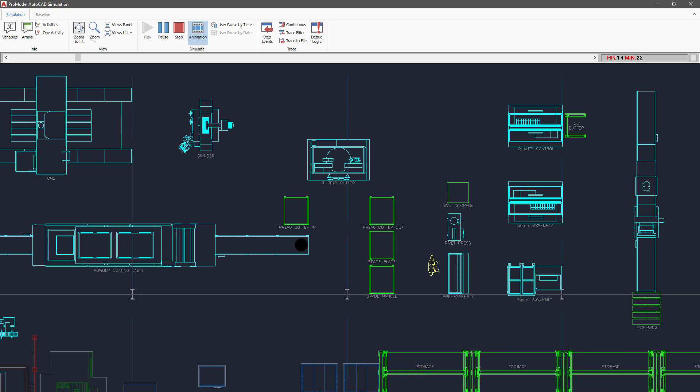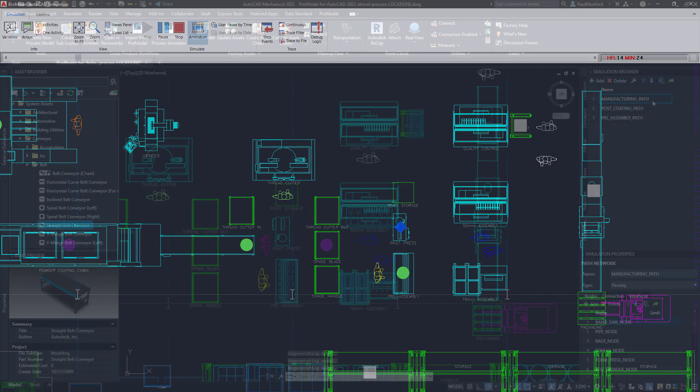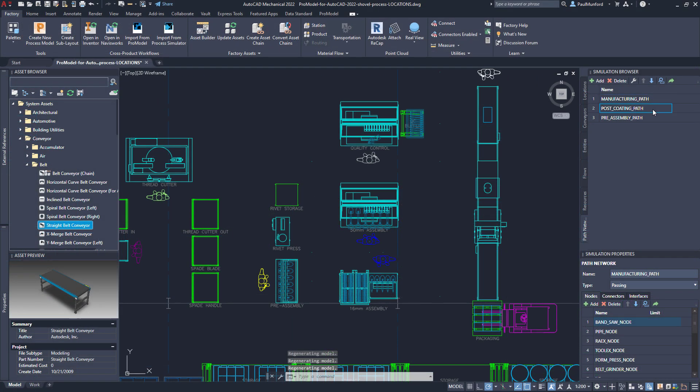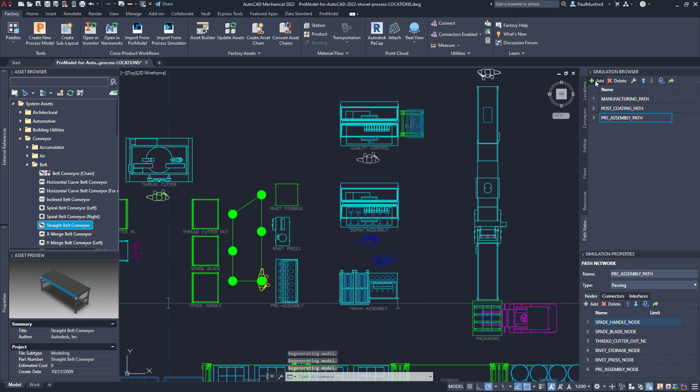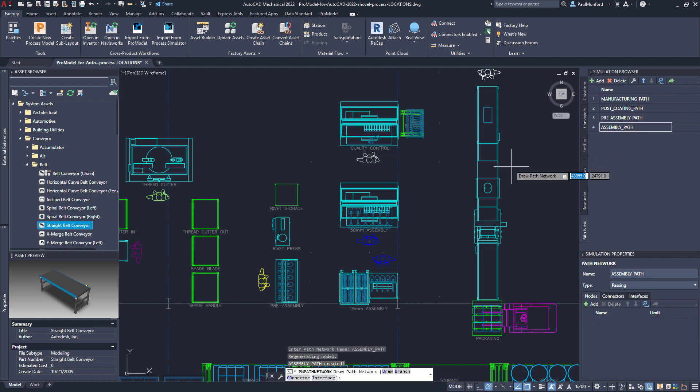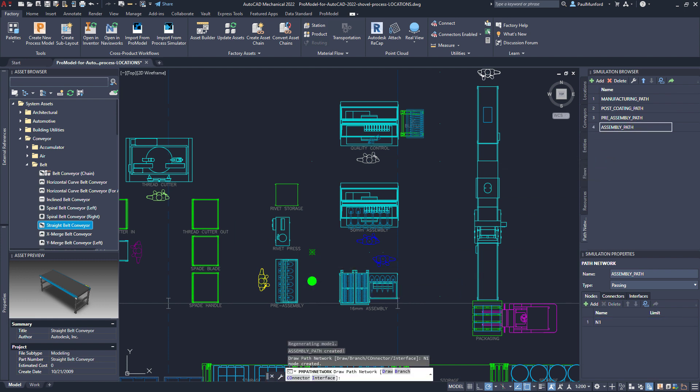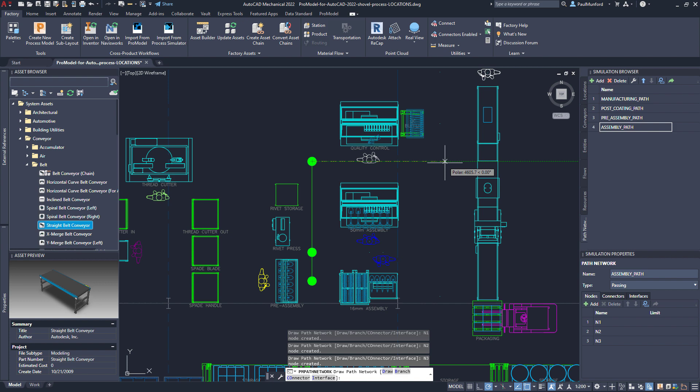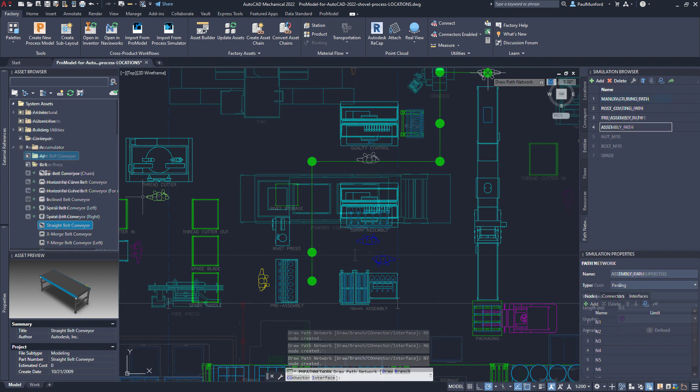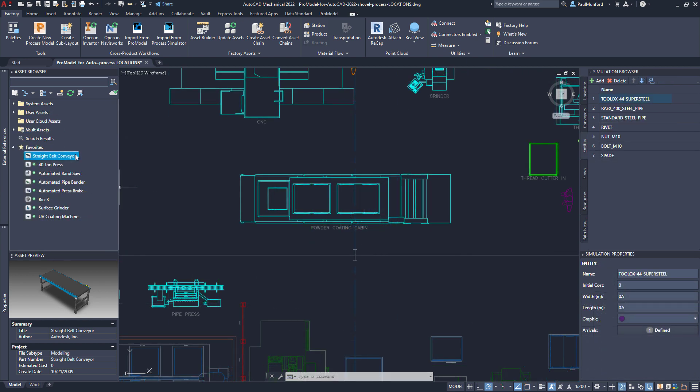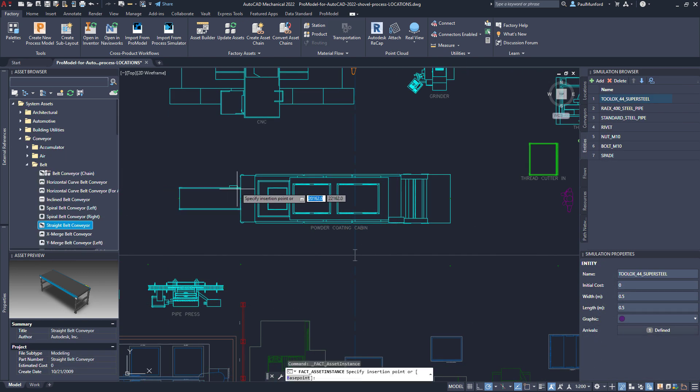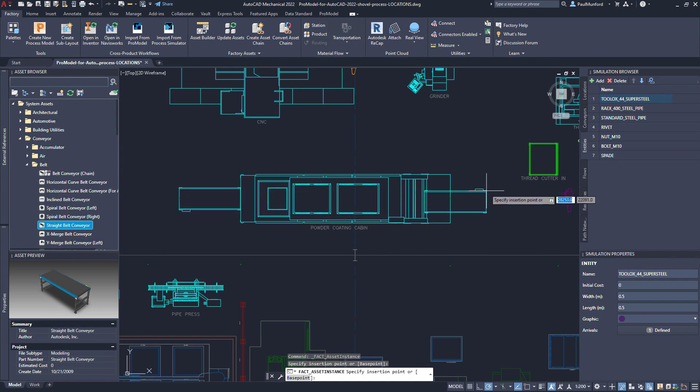ProModel AutoCAD Edition generates your simulation using real-world coordinates and travel time. The distance between locations is automatically factored into the simulation. Working directly with your layout in AutoCAD allows you the freedom to quickly conceptualize and test multiple alternative proposals.